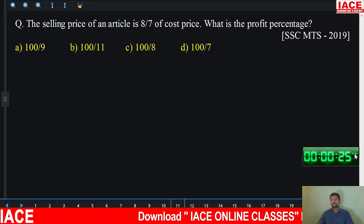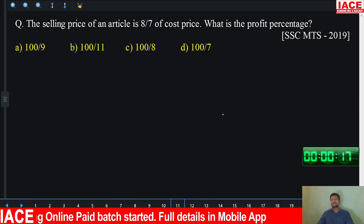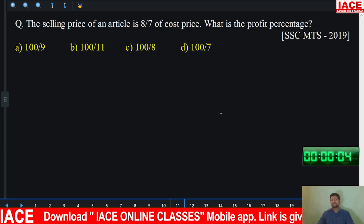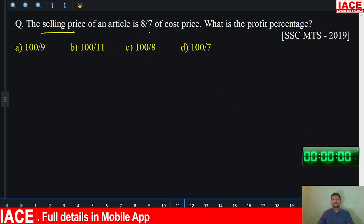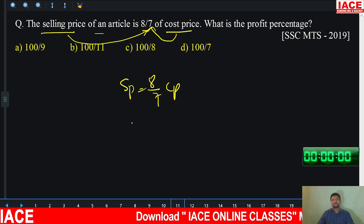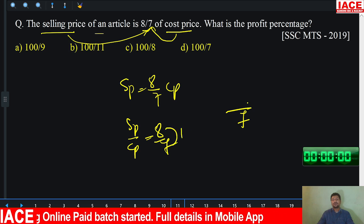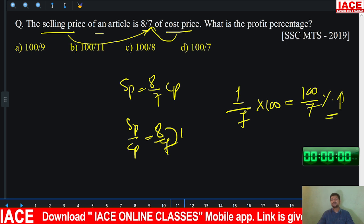Let's go for the next question. Start the timer. You have 25 seconds as it is very easy. The question is asked in the 2019 MTS exam and is profit and loss based. The selling price of an article is 8/7 of cost price. Cost price is 7 rupees, selling price is 8 rupees, so profit is 1 rupee. Percentage profit is 1/7 × 100 = 100/7%. Option D is correct.